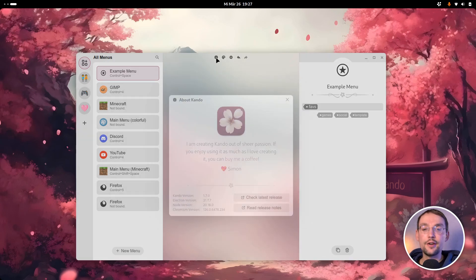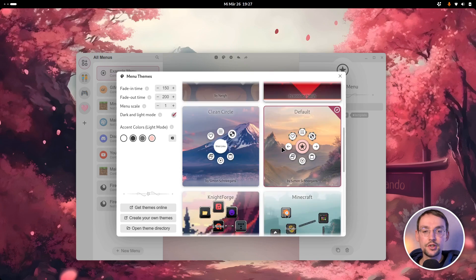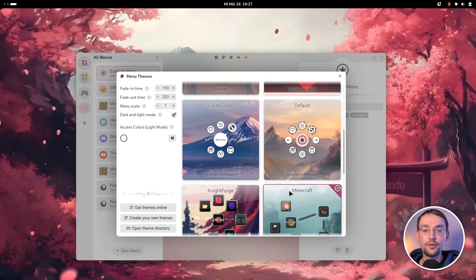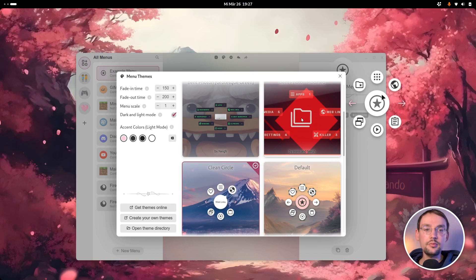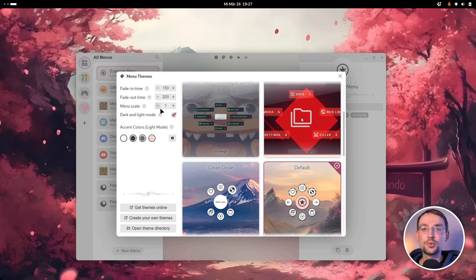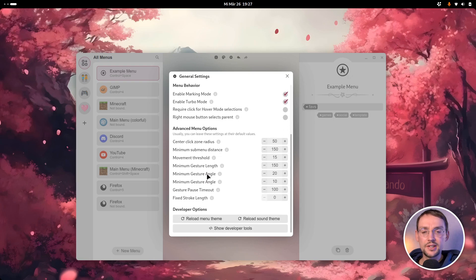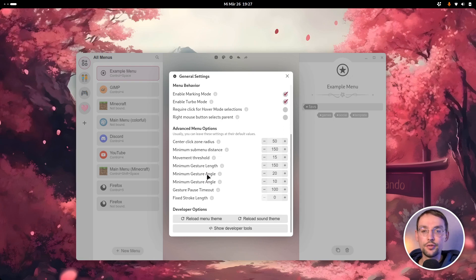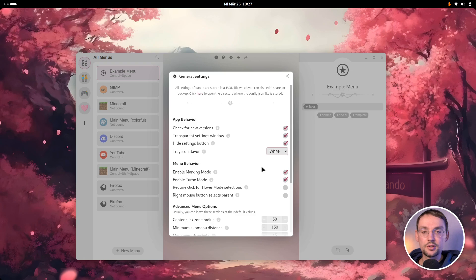Let's start with the buttons on top. We have an about dialog where you can see version information and some important links. Then we have the menu themes selection dialog — this is fully functional already. You can select the menu theme, including the Minecraft theme. You can select the accent colors for your theme and also adjust some settings which previously were only available in the config files. Then we have the general settings dialog, where all settings previously only in config files are now accessible — for instance the tray icon flavor, which you can now change using a drop-down menu.